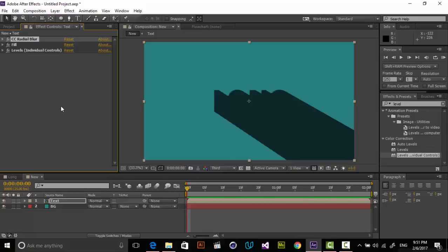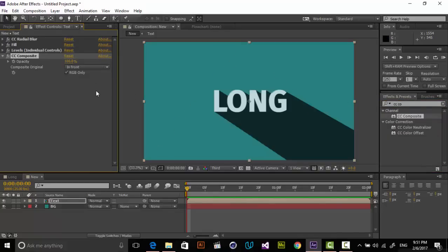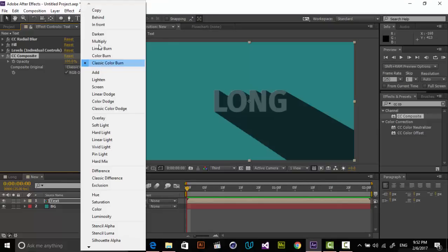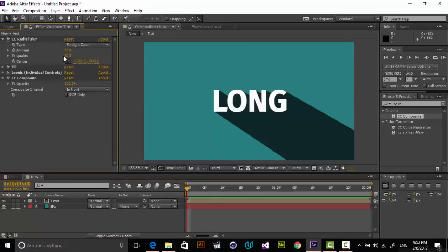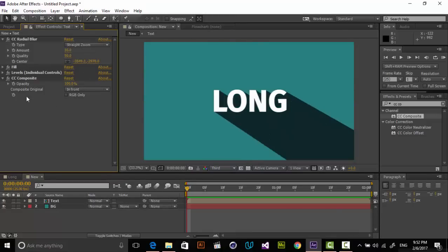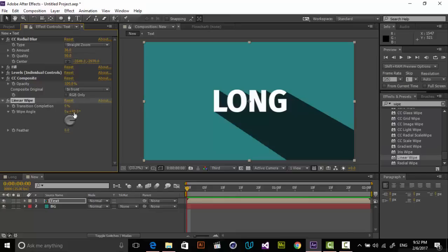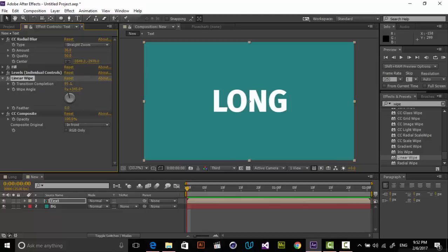The last thing to do is add an effect to composite the actual layer with this shadow. I'm using CC Composite. What CC Composite does is composite two different layers together using the effects you've applied. I'm setting it to 'Behind' — copy or 'In Front' also works. Uncheck RGB Only. Now you have a nice long shadow. For trimming the shadow, add a Linear Wipe before the CC Composite — like this. Very nice.